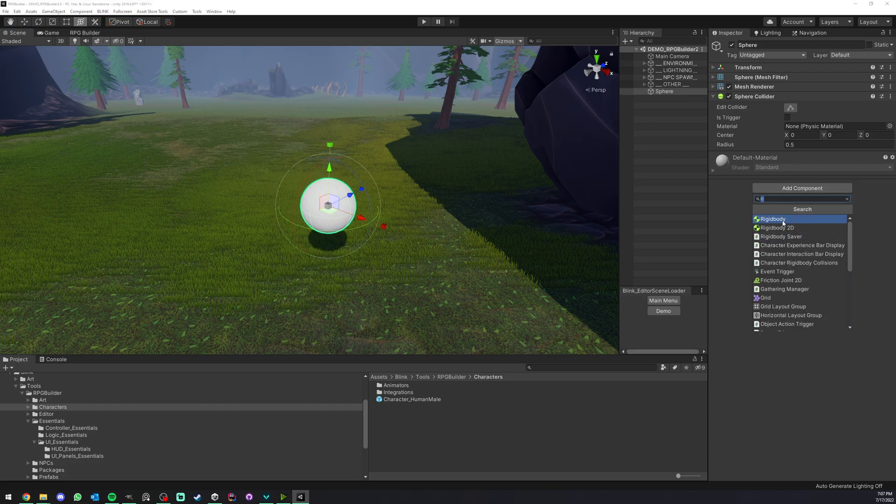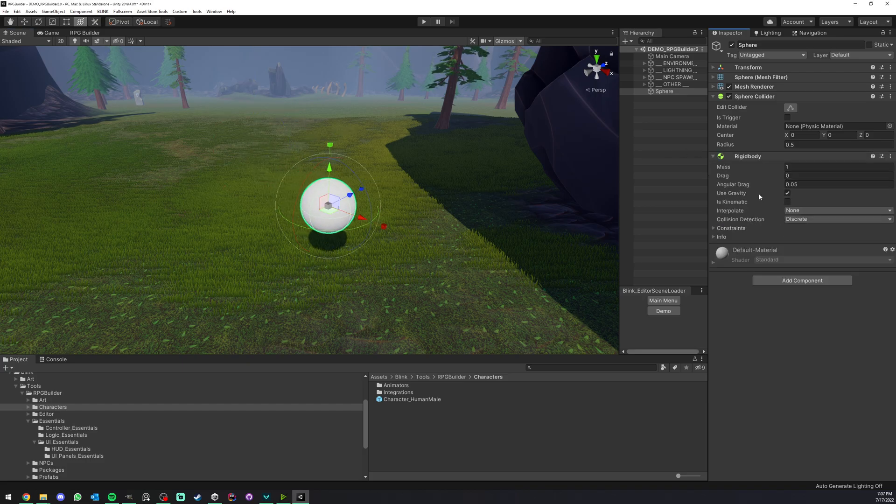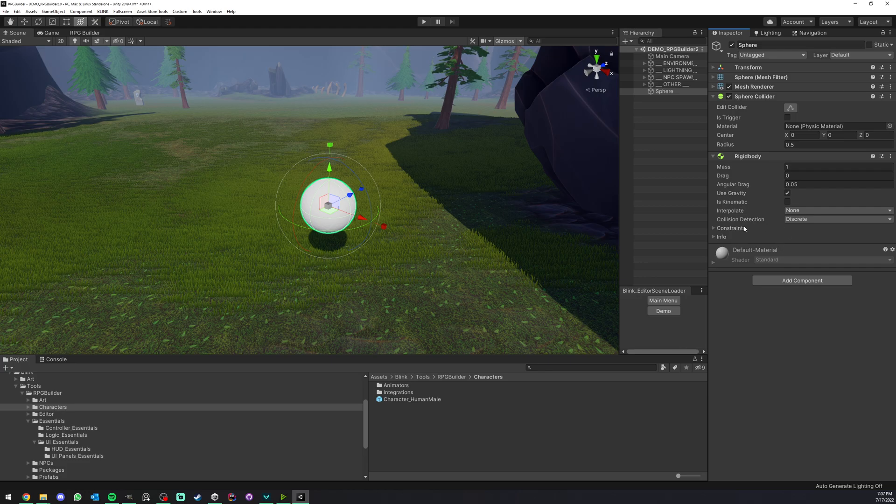Here I'm going to add a rigid body component. I'm going to leave it as is. I'm not going to tweak it, but you can tweak any value.